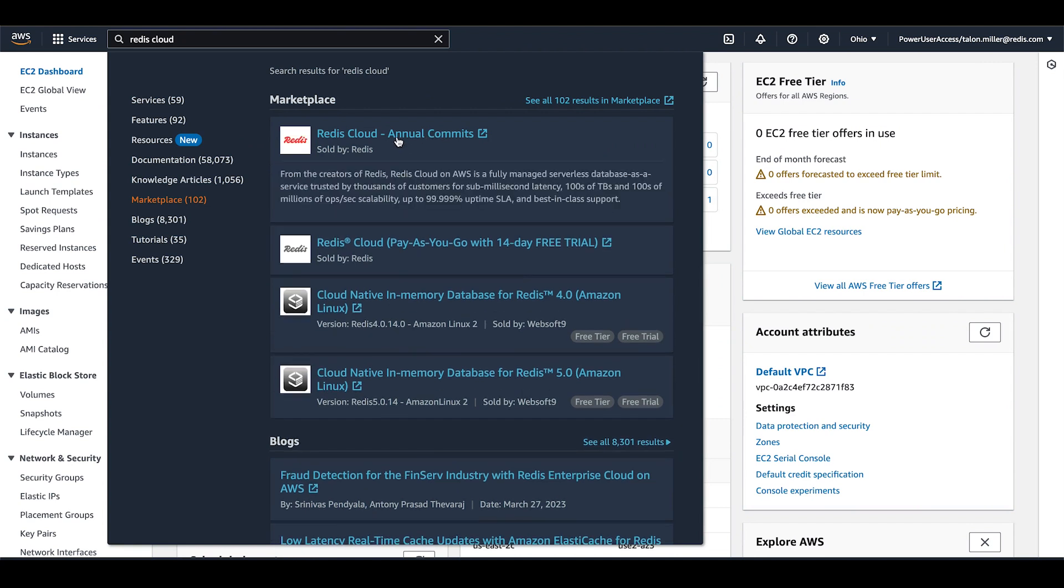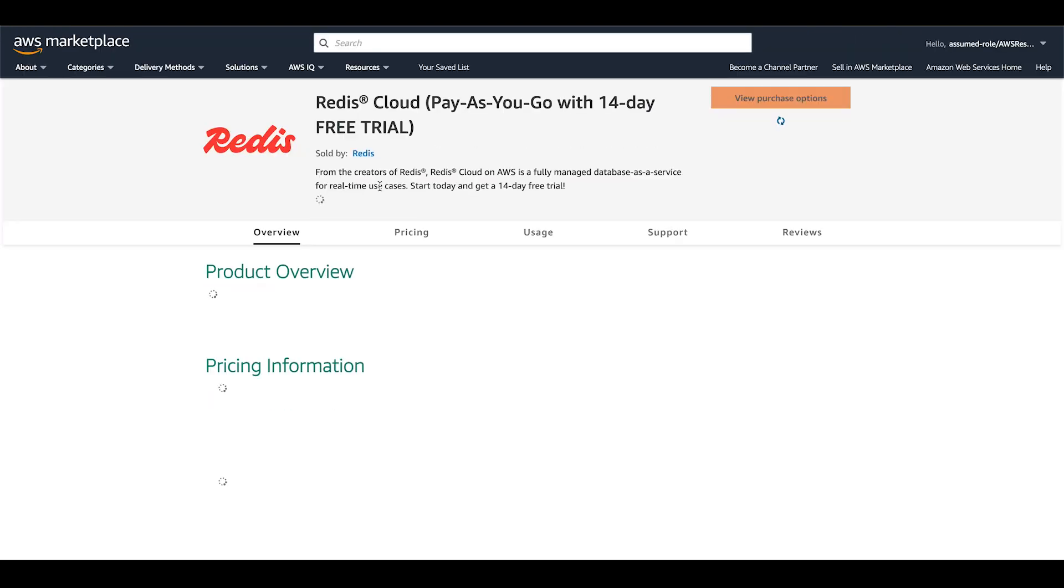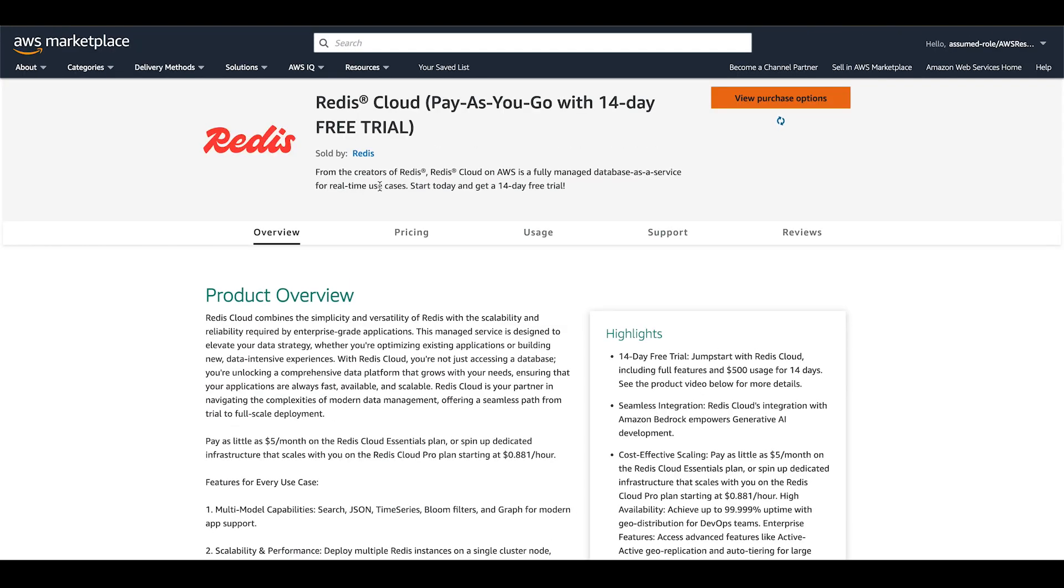Let's select pay-as-you-go because we can get started with as little as $5 a month. You can also start with a 14-day free trial that includes $500 of usage. Click view purchase options for more pricing information.